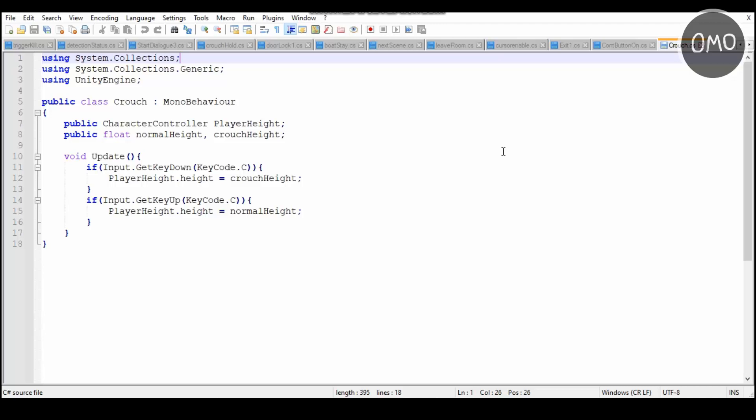And then what happens is, yeah, it basically does this. So if you hold down the C key, what will happen is the player height.height, so the character controller's height, will be changed to the crouch height, so it will equal the crouch height. But then when you let go of C, what will happen is the player height.height will equal to the normal height of the player. So yeah, that there is basically the explanation for this script.